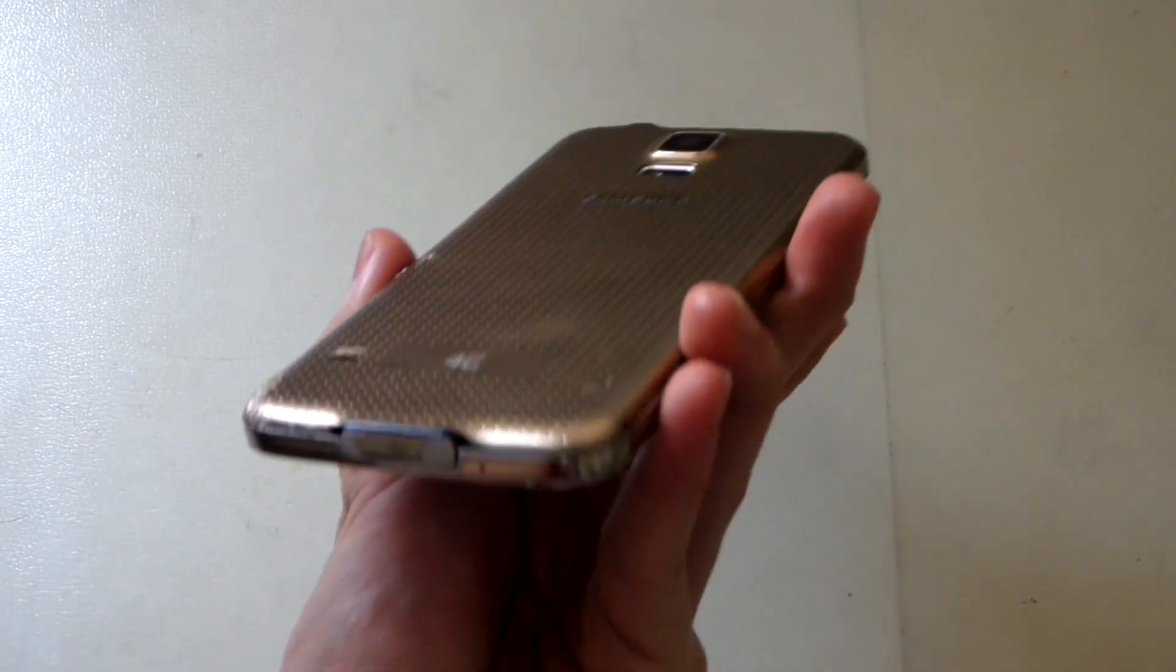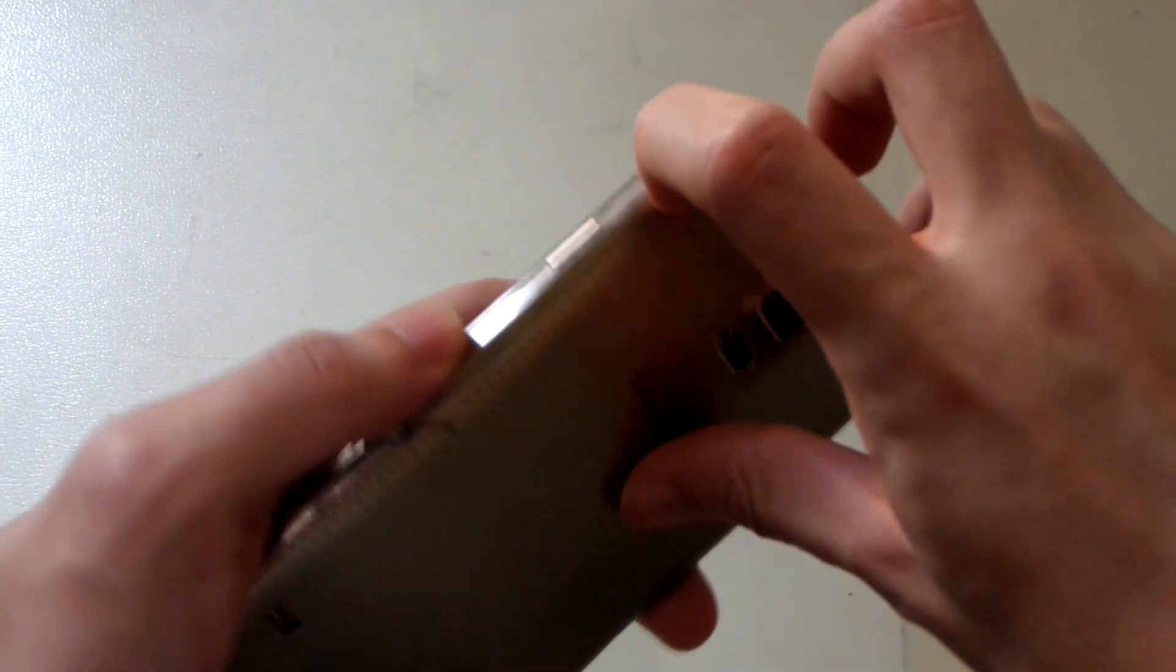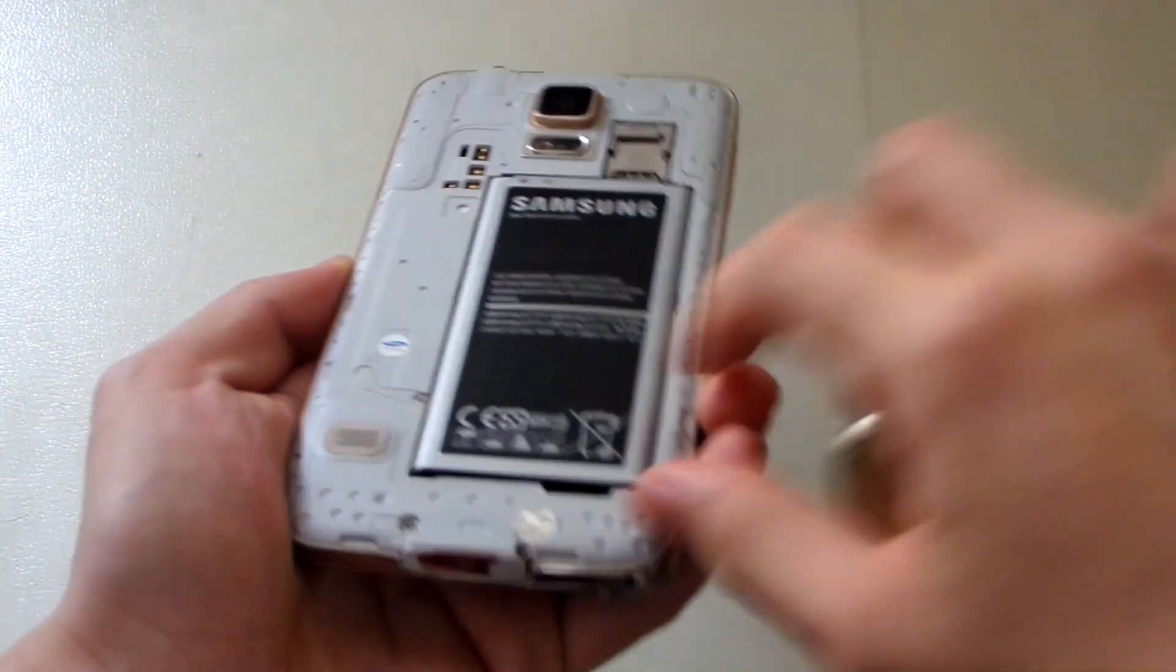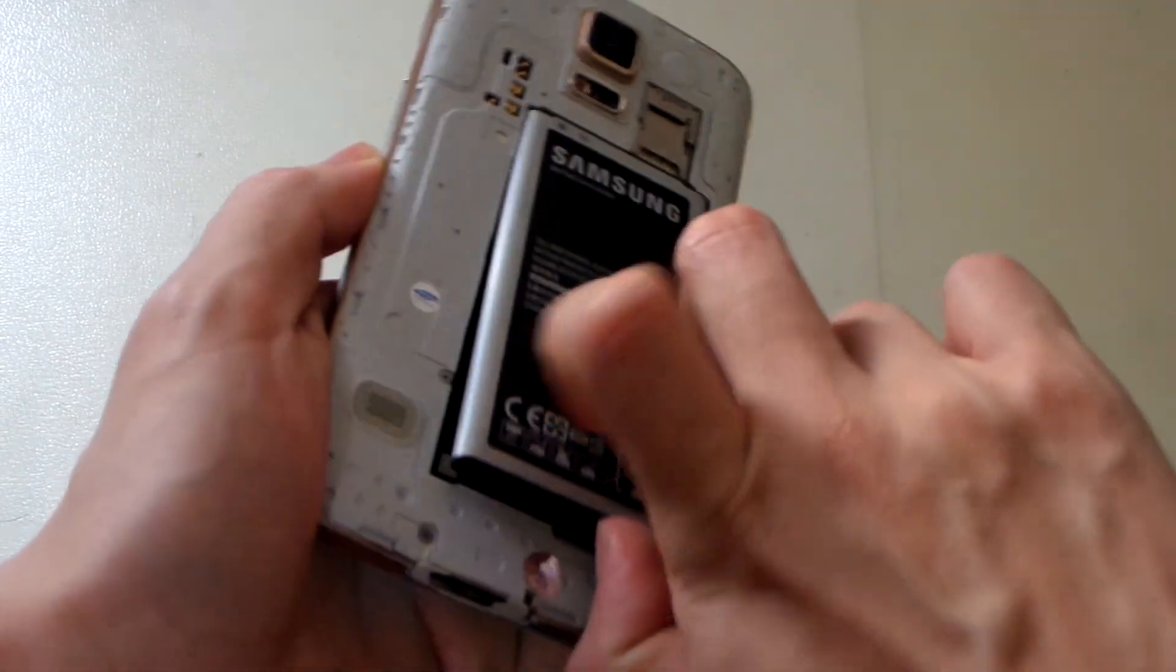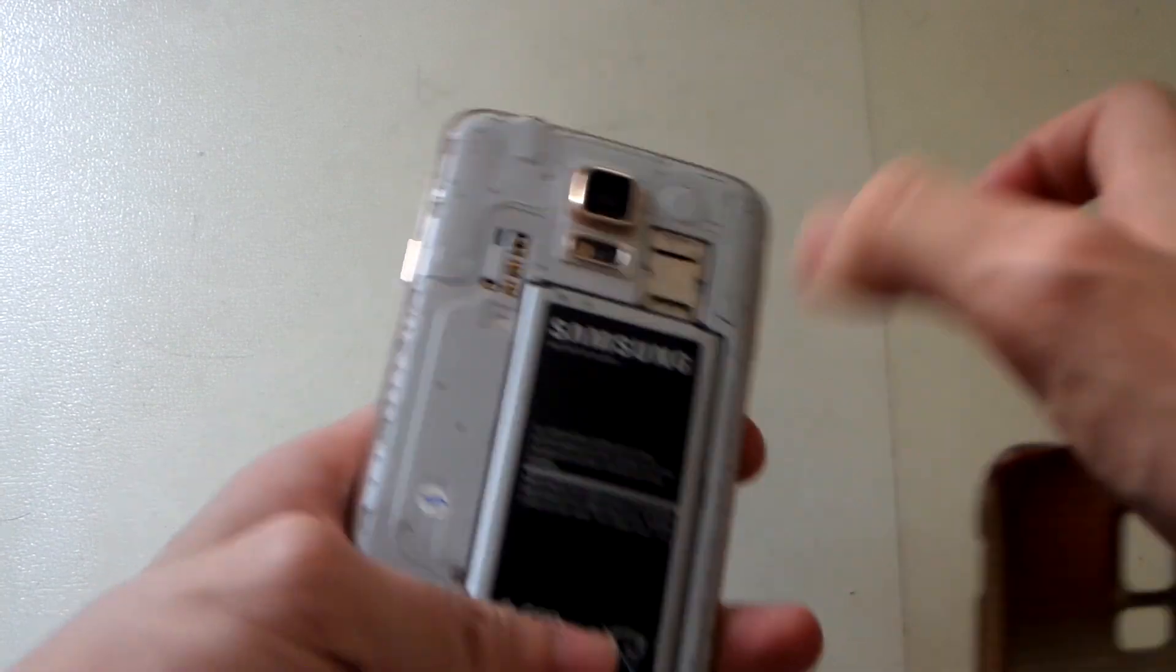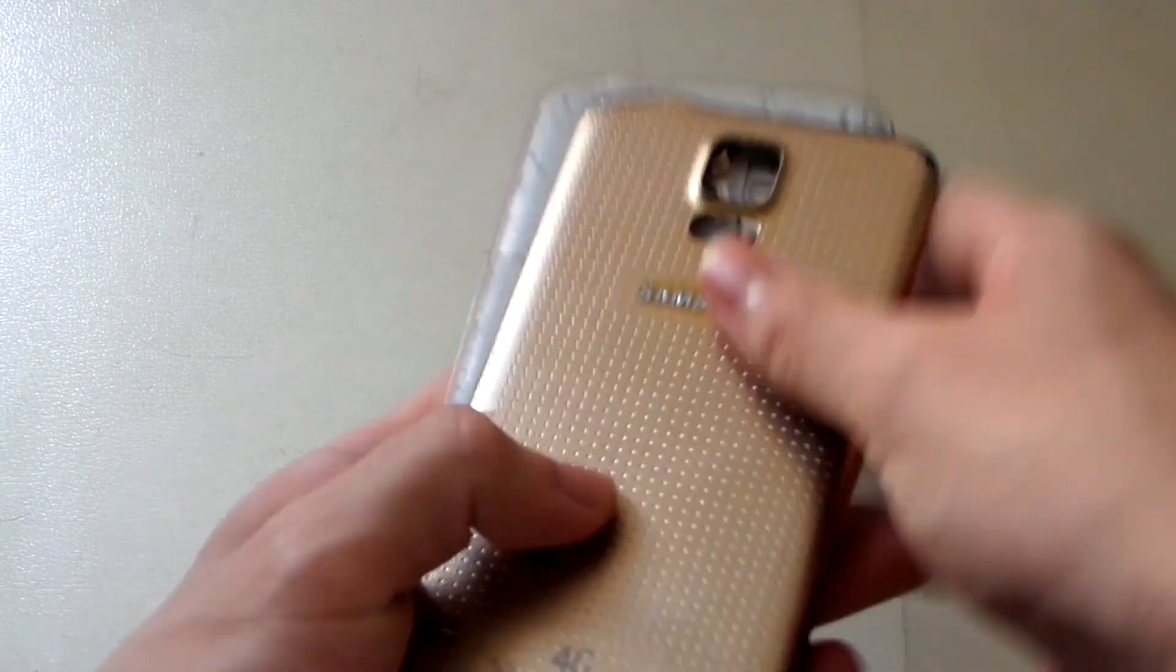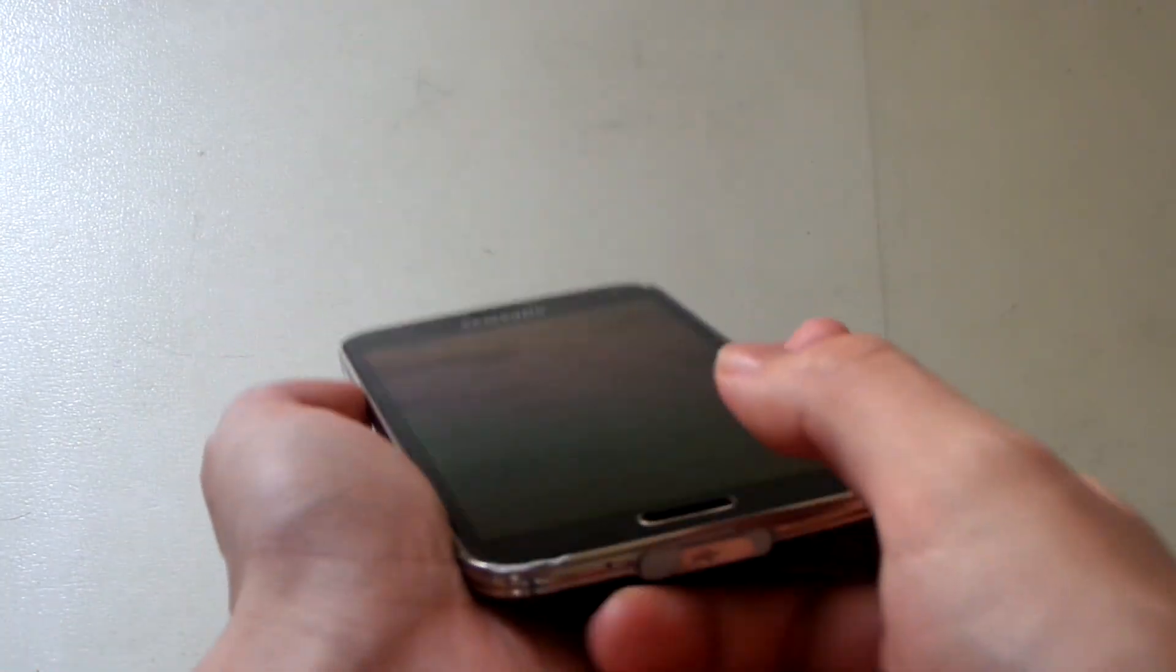First, take out the back of the phone and remove the battery since it's in a boot loop. Put it back, and now you're going to enter download mode by holding the volume down button, power, and home button at the same time.